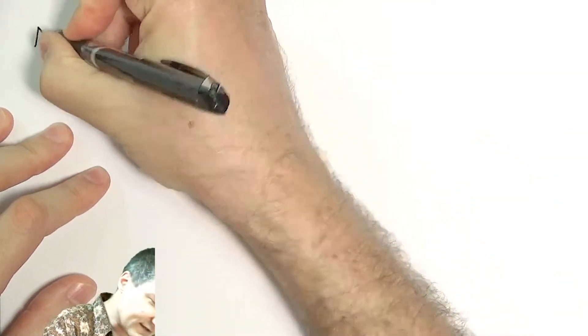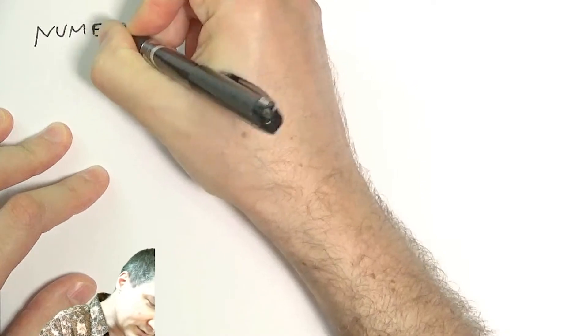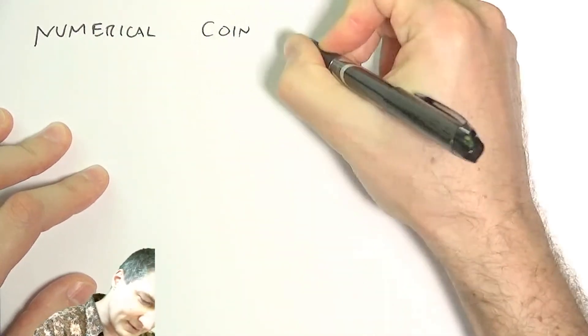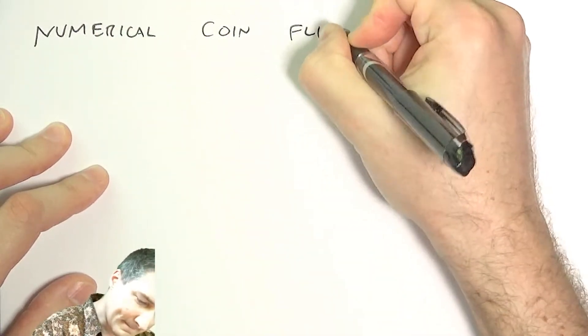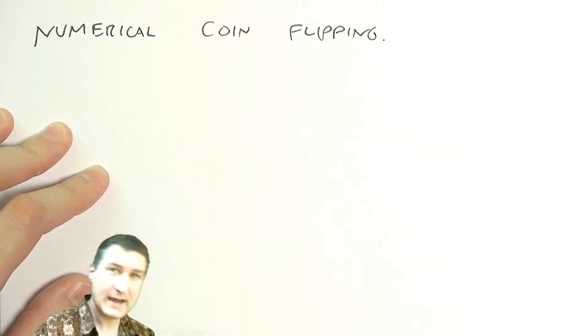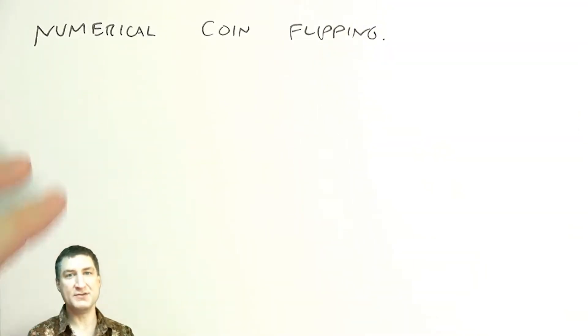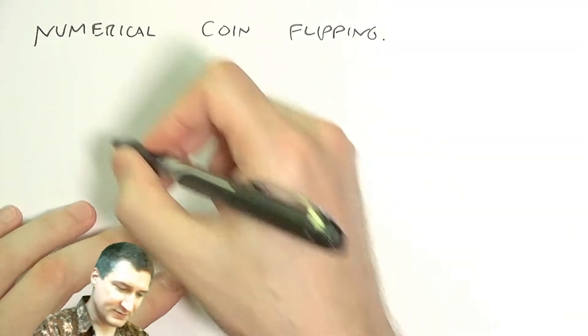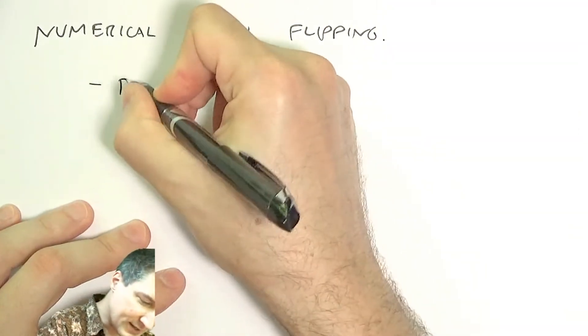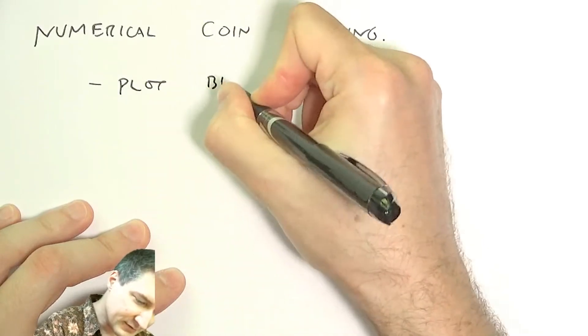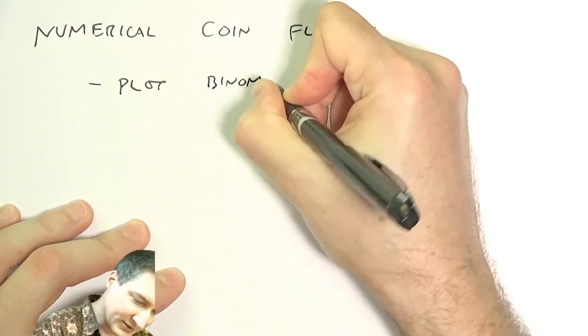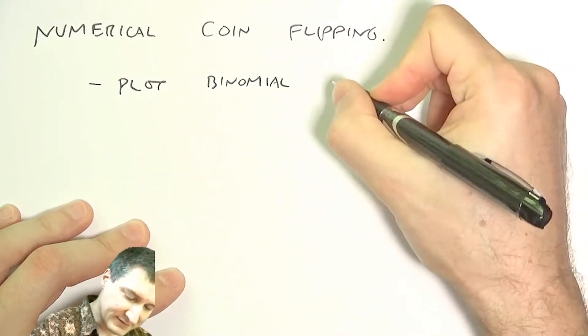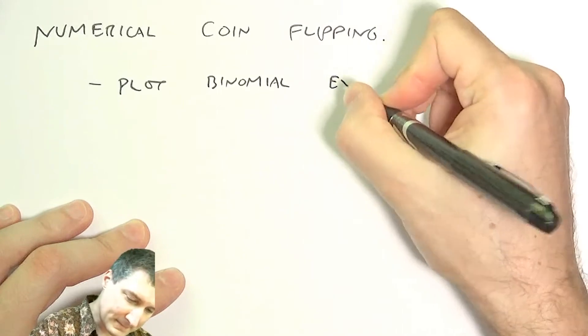So first thing I do is set up the assumptions. It's kind of like numerical coin flipping. And the setup is the binomial distribution that we've been talking about so far. I'm just going to plot the results of the binomial experiments.